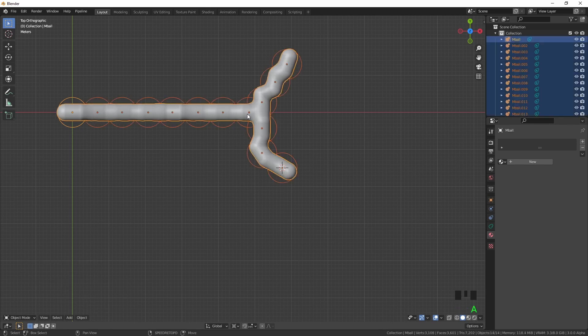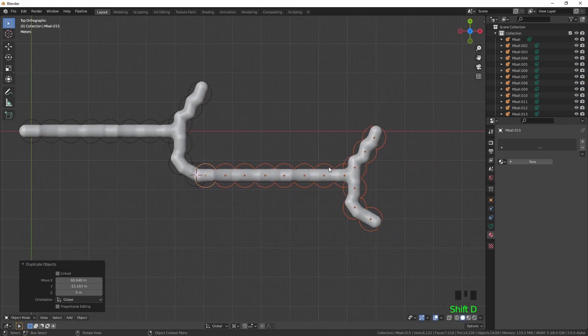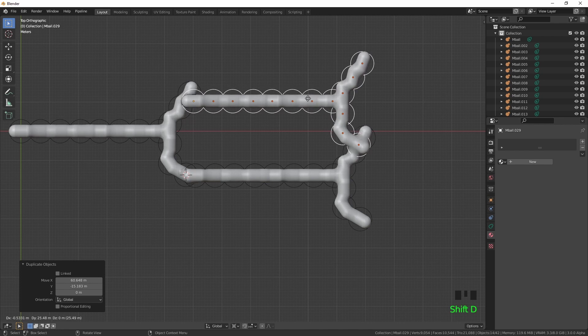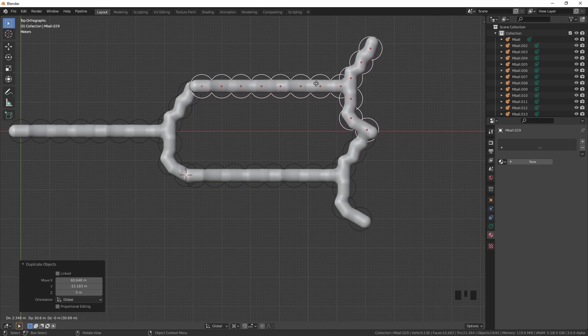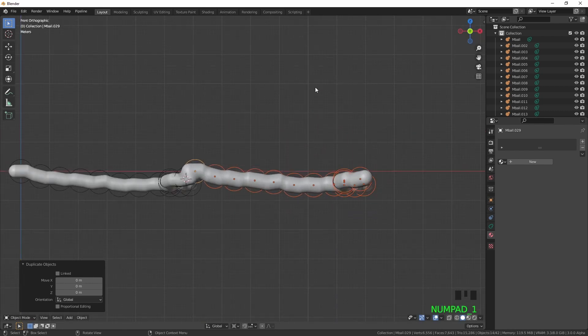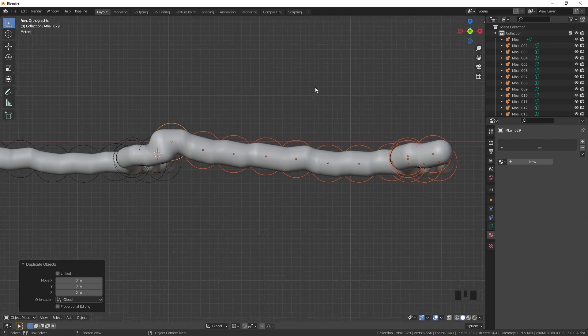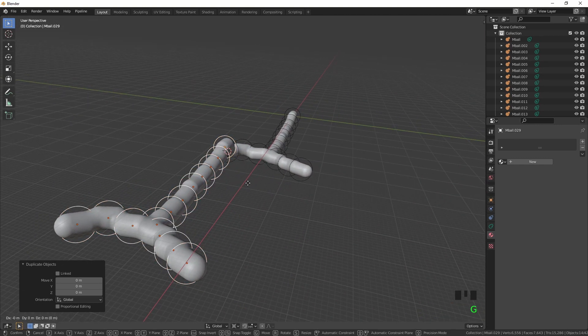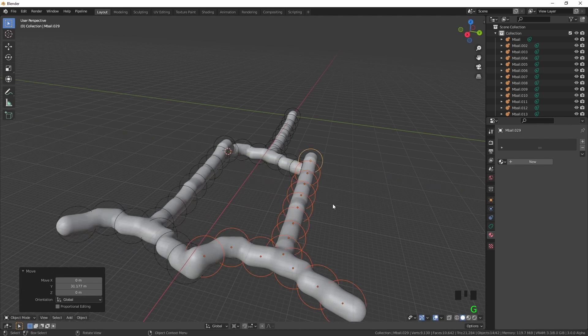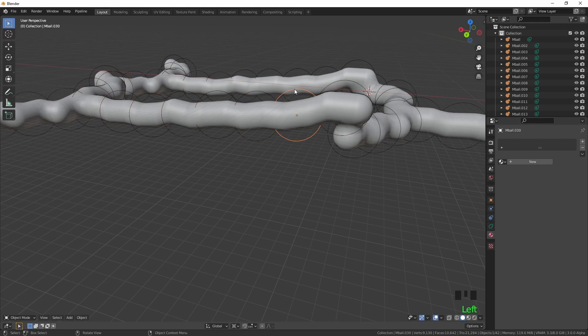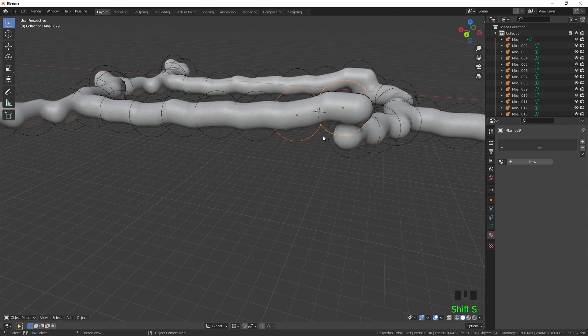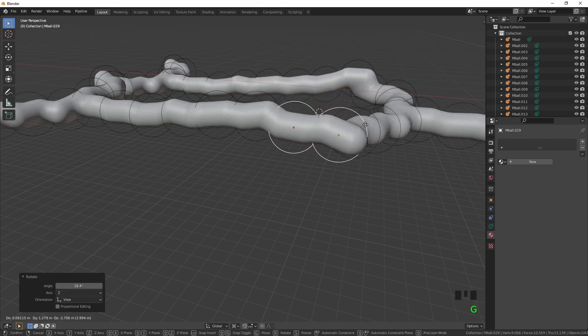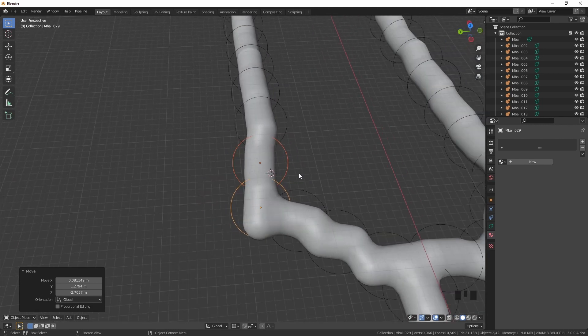Select them all just for speed. It's obviously gone off on the height, it hasn't quite joined here correctly, so I'm going to lower these two. That's better.